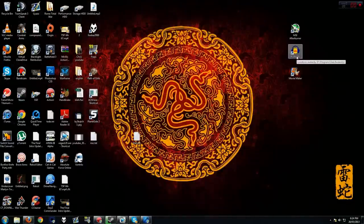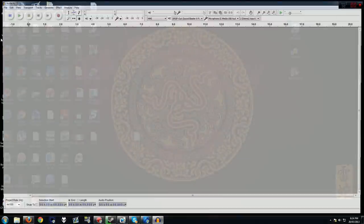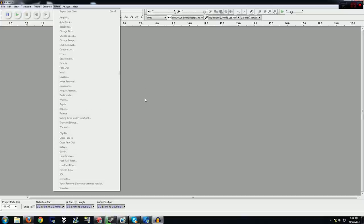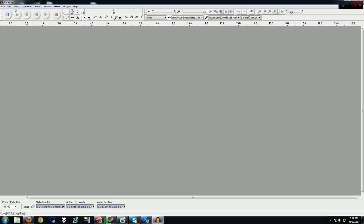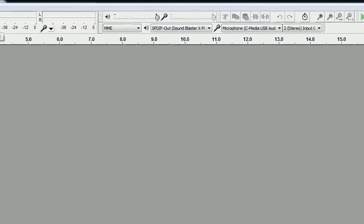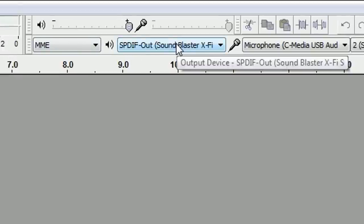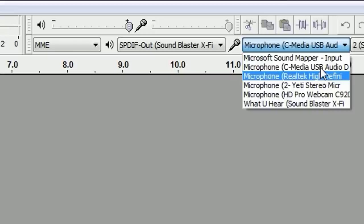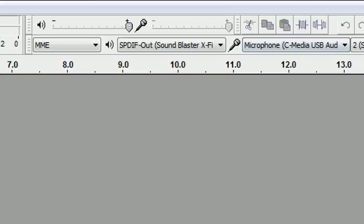Now we're going to go into the second program, Audacity, for recording our voice. Double-click to open it — you've got all these different tabs: Transport, Tracks, Generate, Effects. You see a lot of effects and you might freak out — don't. What's important is the Record button on the right. Before recording, go to the right-hand side and make sure you choose your microphone. You don't want to be using your webcam mic — the C-Media one for my headset is really good.